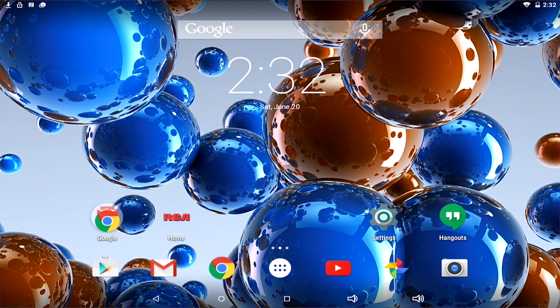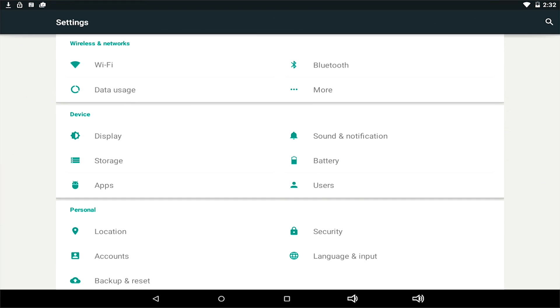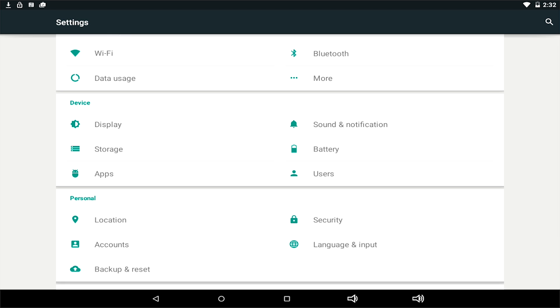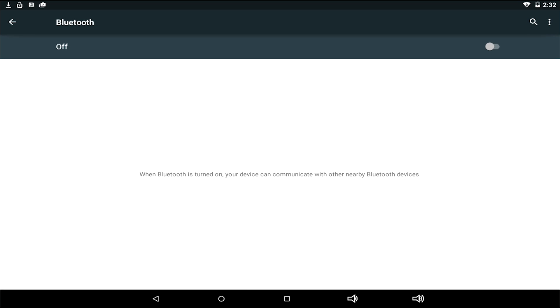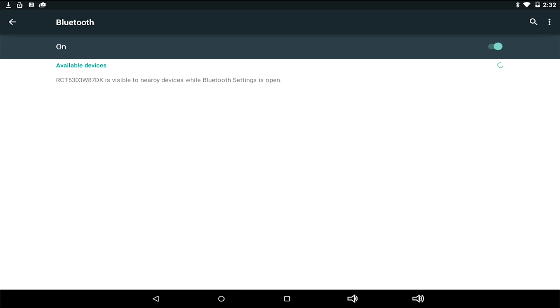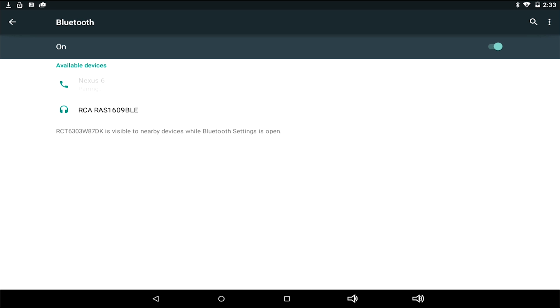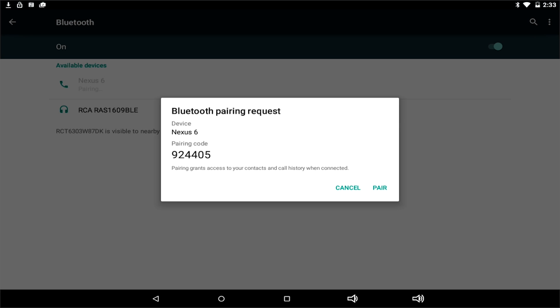You can also use Bluetooth to transfer files like PDFs and photos from your tablet to your Android phone. Make sure the Bluetooth is enabled on both your phone and tablet, and that they are not paired with another device currently. Your phone screen must be on and unlocked.